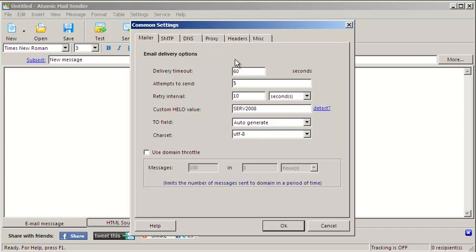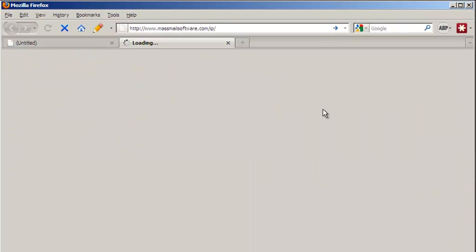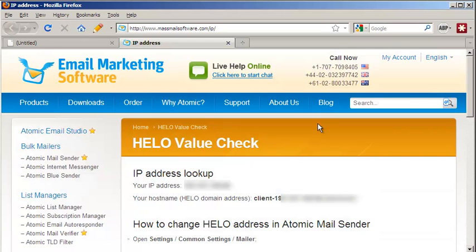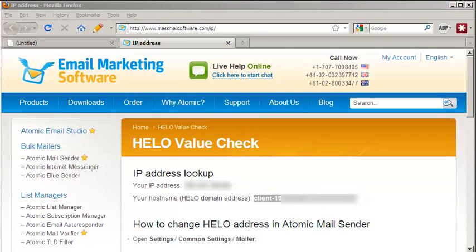You will need to set Custom HELO. Check the Detect link and you will be taken to the developer's website. Copy the hostname and paste it into the program.